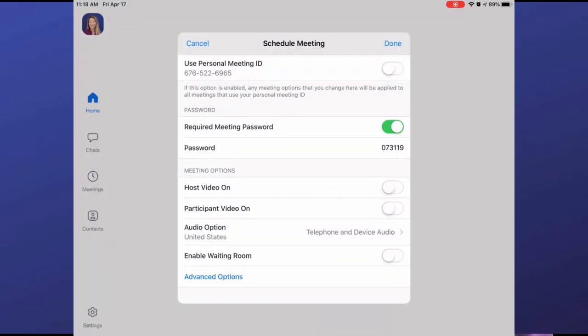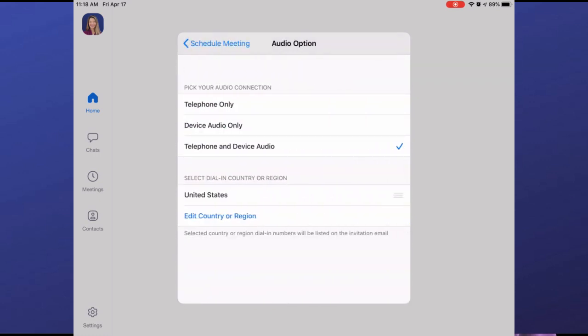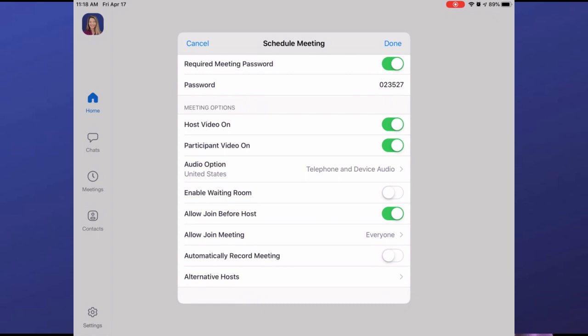I like to turn the video on for the host and the participants, and I choose to have both telephone and device audio options available. This means that if someone is having issues with their computer or device audio, they can dial a number and participate using their phone for audio. I've only had to do this a couple of times, but it's a nice option to have.